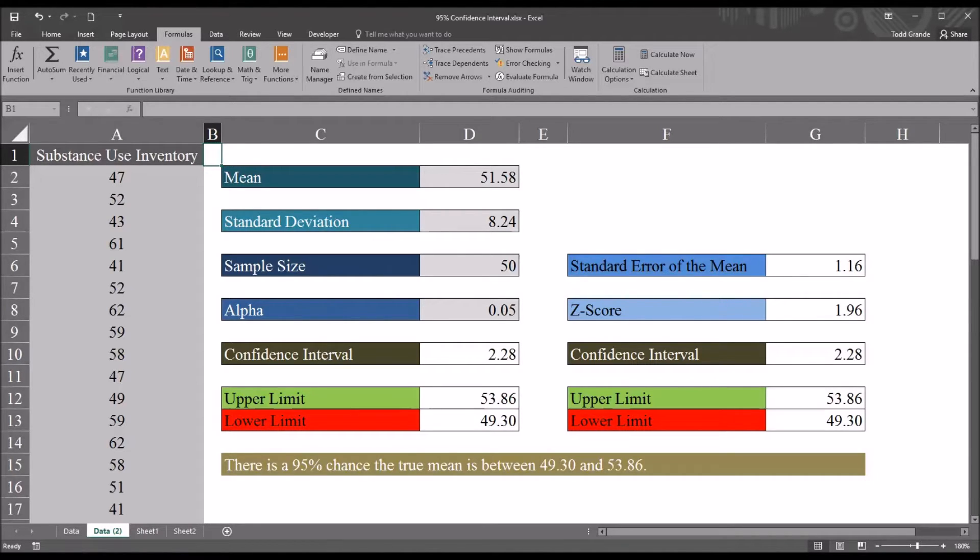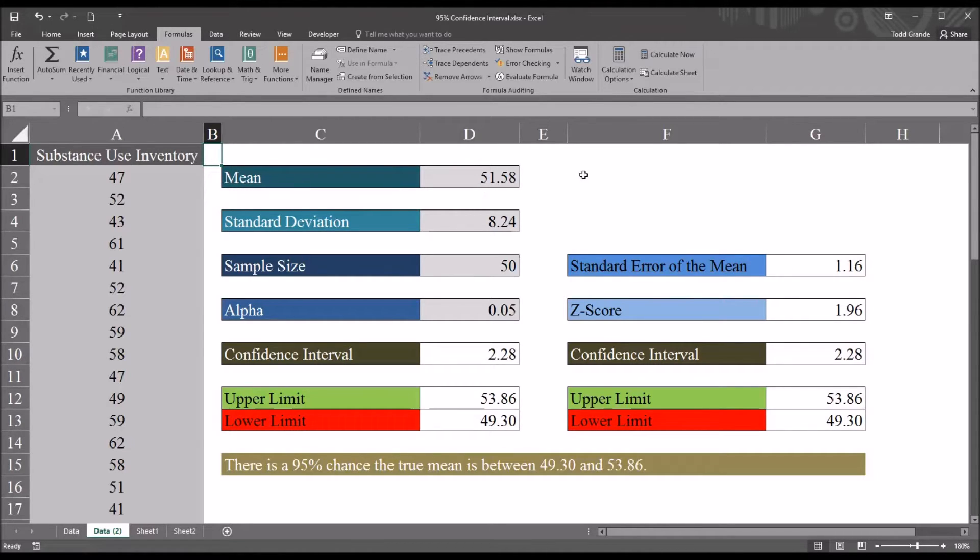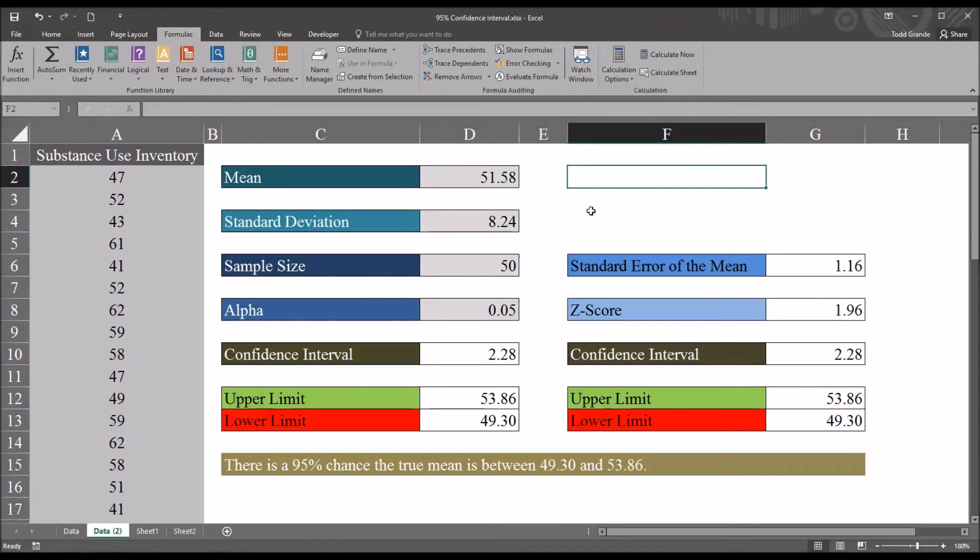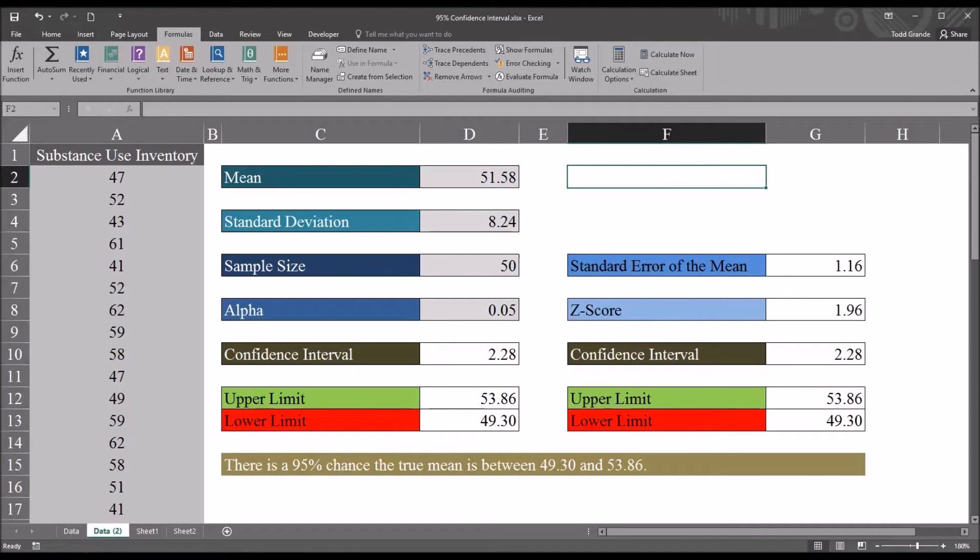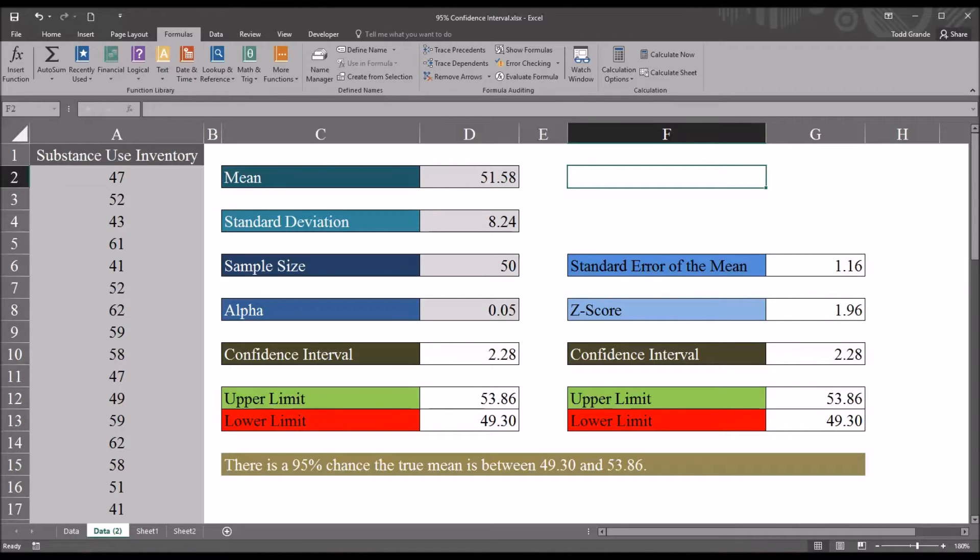So I have here an Excel worksheet in a workbook and this worksheet is designed to calculate the 95% confidence interval. When working with research and statistics these types of Excel spreadsheets are fairly common. What can happen as you progress and build an Excel spreadsheet and start to add functions and formulas to it is you can lose track of which cells are linked to other cells.